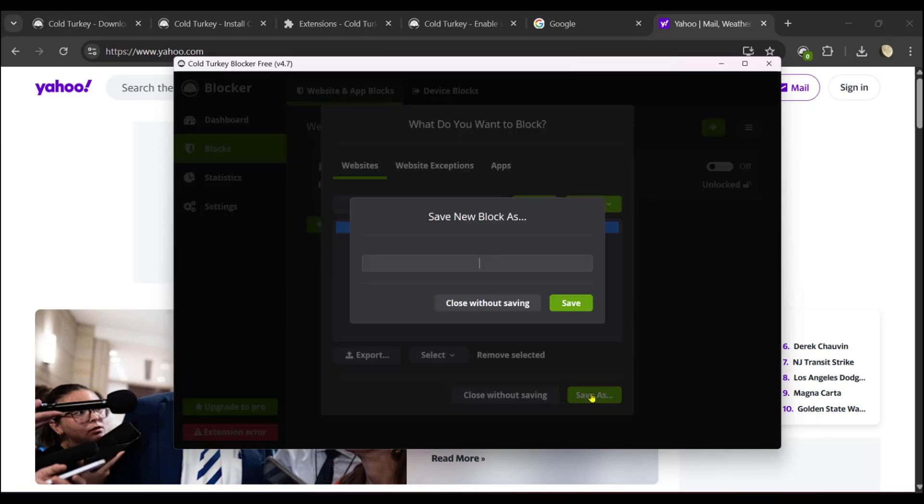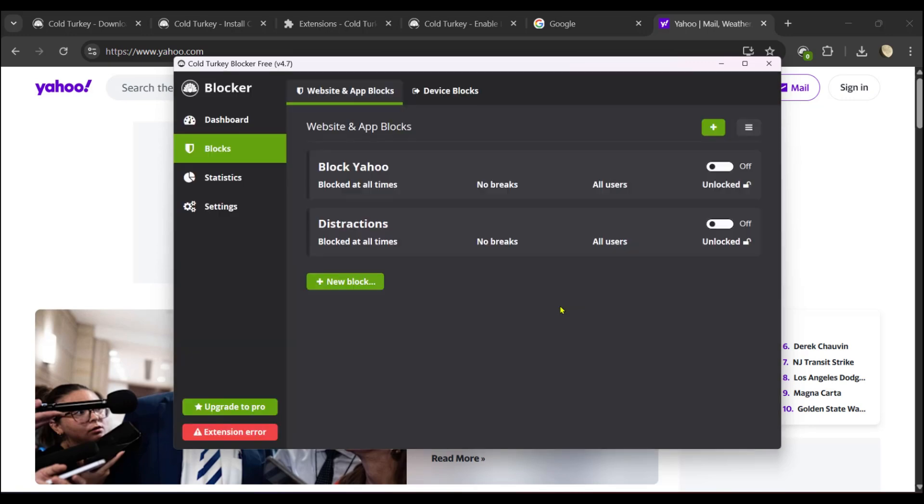Click Save As. You can say Block Yahoo, but if this is a list of websites you want to block, you're going to need to name it yourself for easy organization. Then you want to click on Save. Here you can see Block Yahoo - blocked at all times, no breaks, all users.